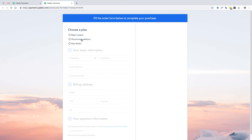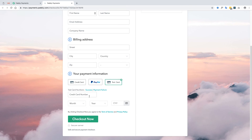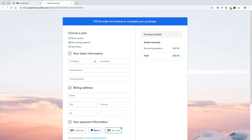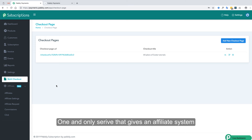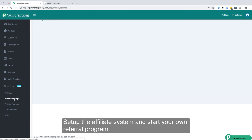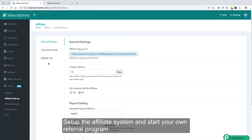Your customer will choose a plan and then complete the checkout process. The last option is the affiliate system, which is the most dynamic feature of Pabbly Subscription and makes this application stand out in the digital market. By this affiliate system you can start your own referral program where people will promote your plans or products in exchange for a commission.